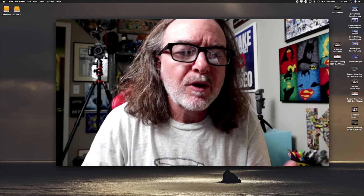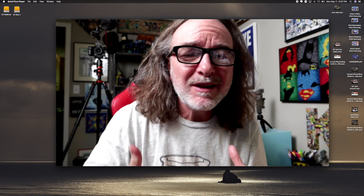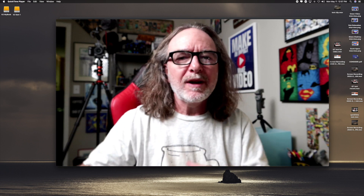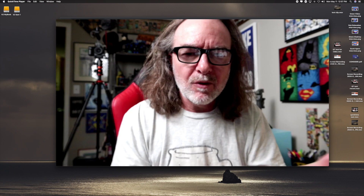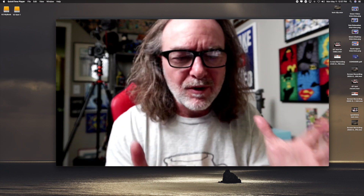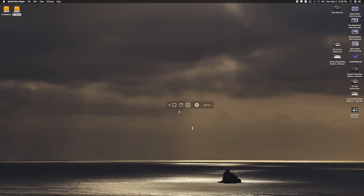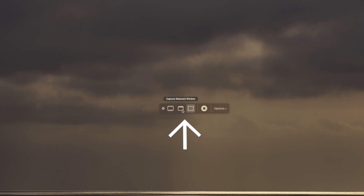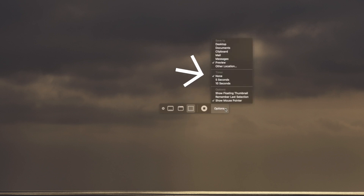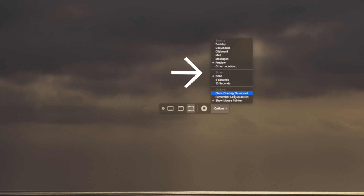So now let's talk about screen recording — it works pretty much the same way. You go up to File and choose New Screen Recording. You'll get a little bar that pops up with the option of doing a screen grab or screen record. We're talking about screen recording. You can choose the entire screen, which is what I'm doing here, or you can choose just a section of it.